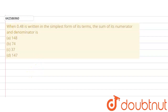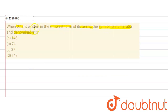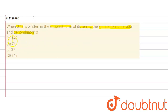The given question says that when 0.48 is written in its simplest form, the sum of its numerator and denominator is what? We are supposed to find this from the four given options.